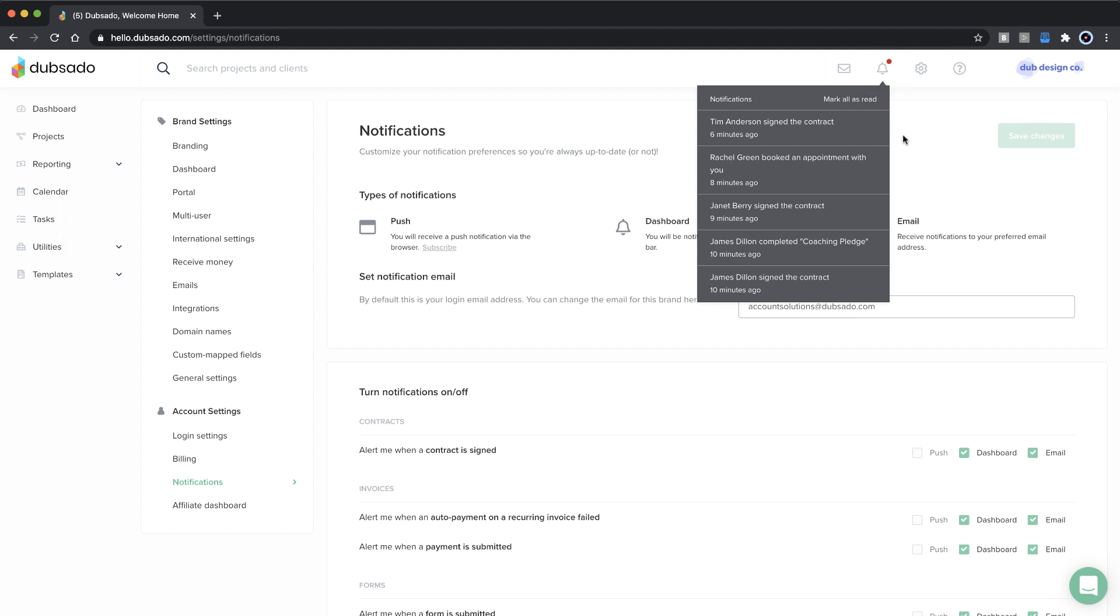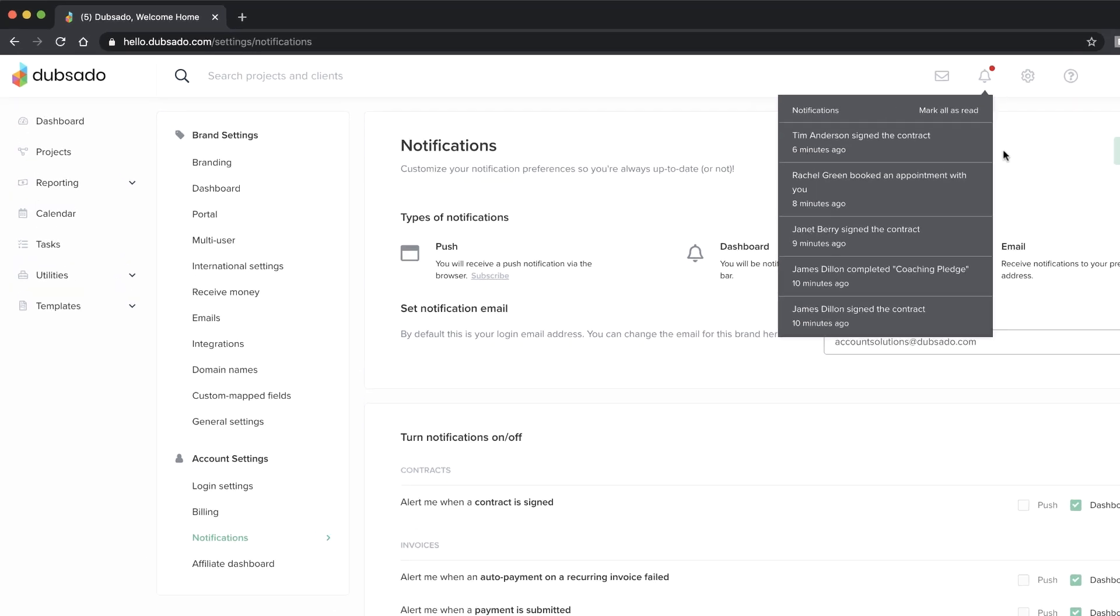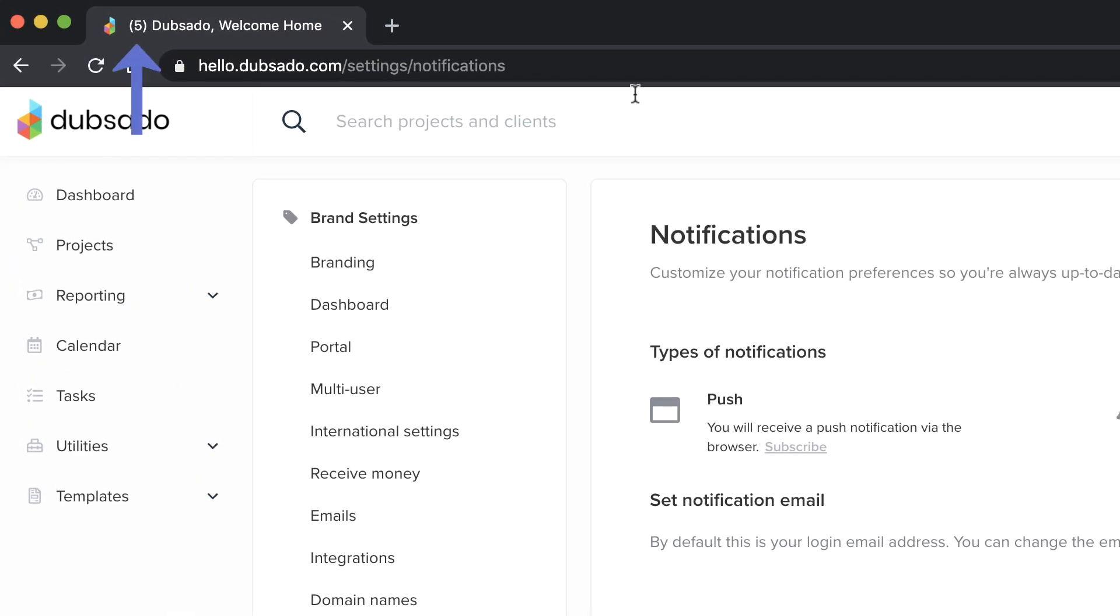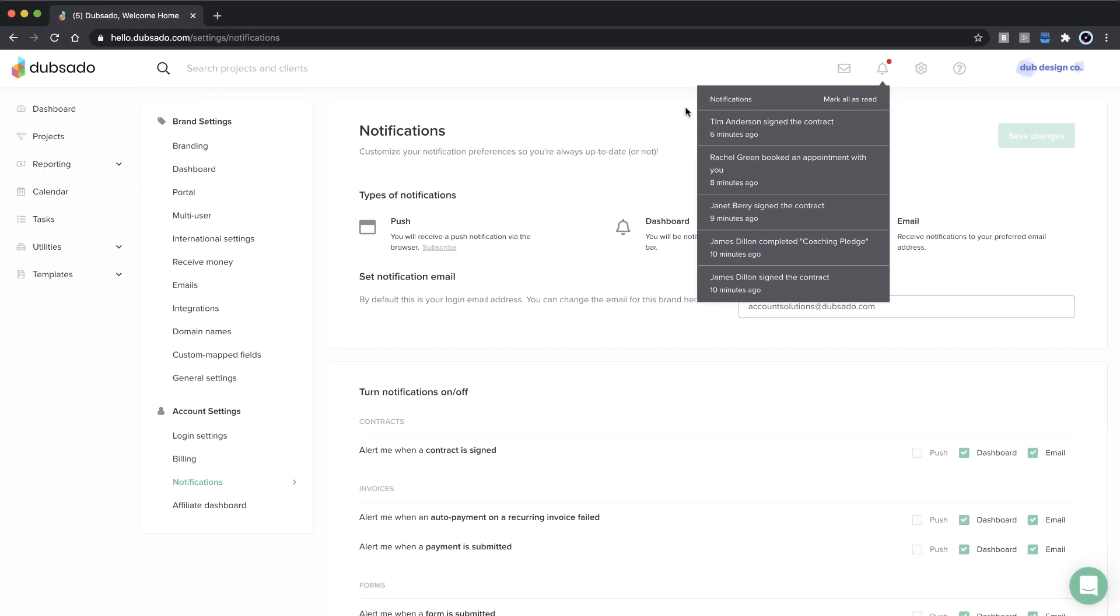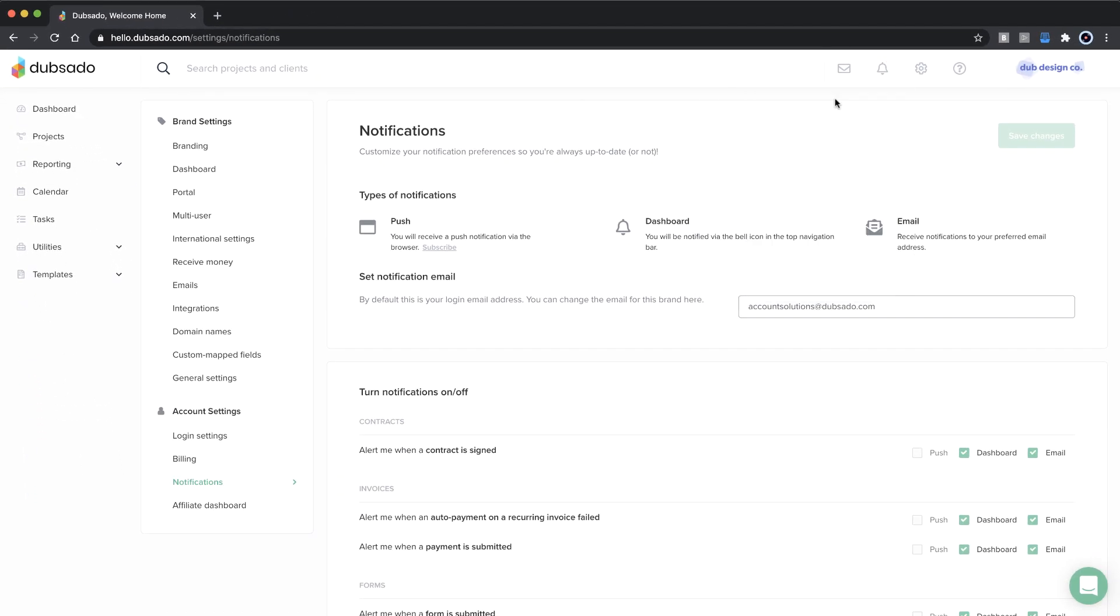With dashboard notifications turned on, you'll also see a notification count in your browser tab. This always goes away when you click mark all as red.